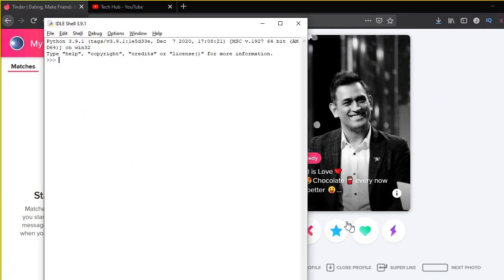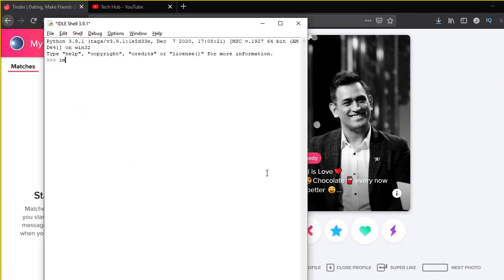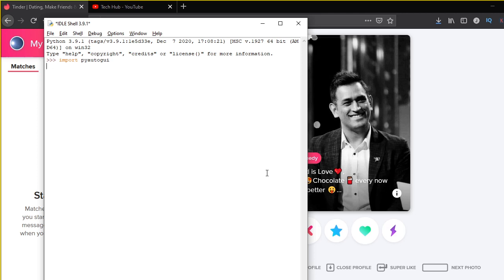Import PyAutoGUI. Also going to be importing another package known as the time package. This is to give some kind of time difference between swiping right. So I am just going to be giving a time difference of maybe 0.2 seconds.